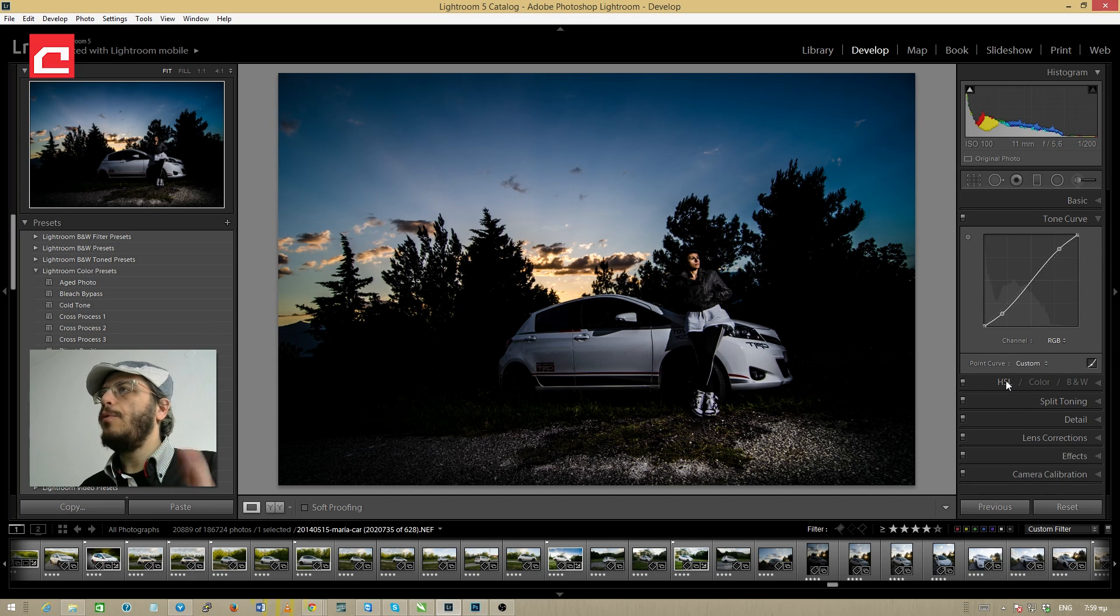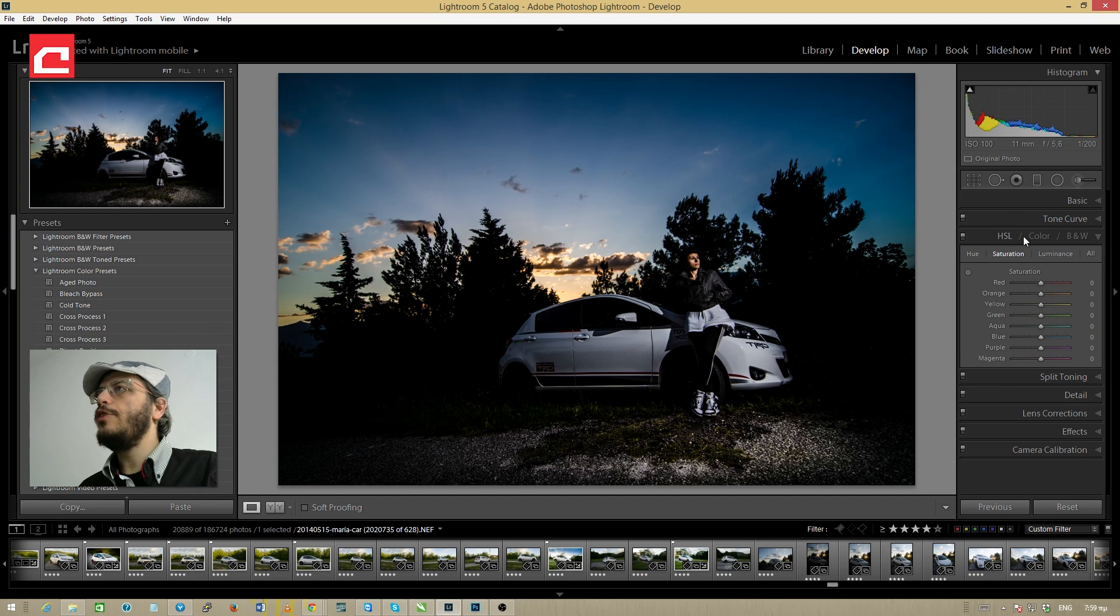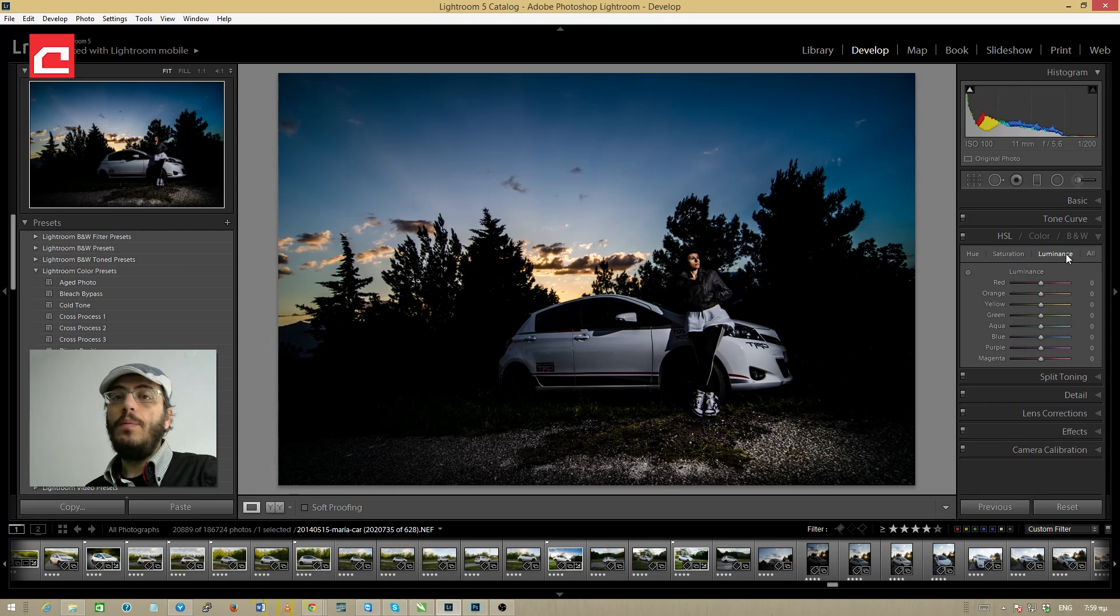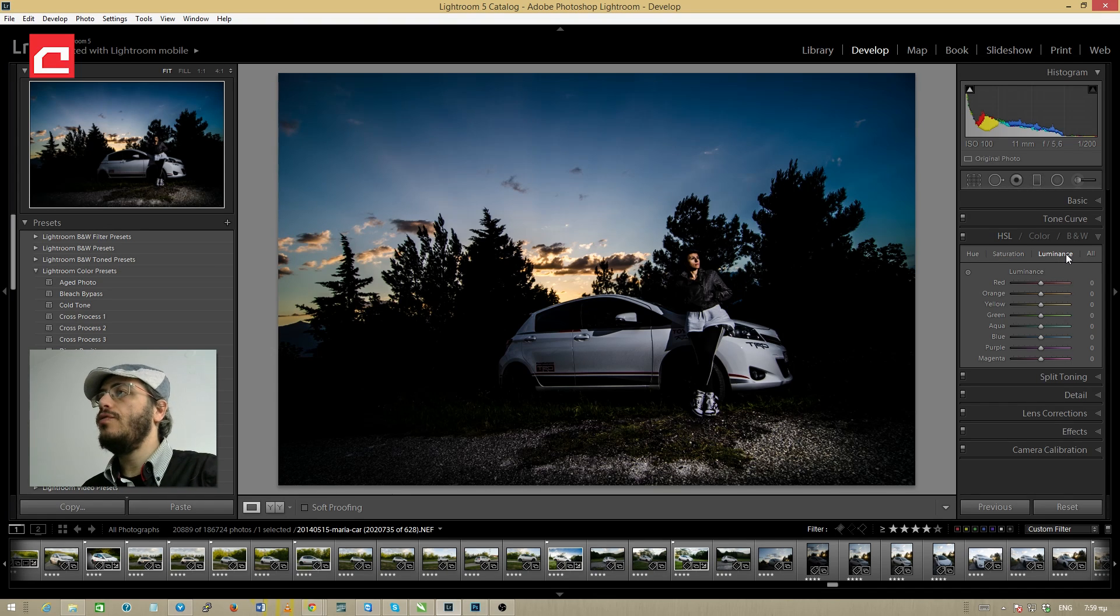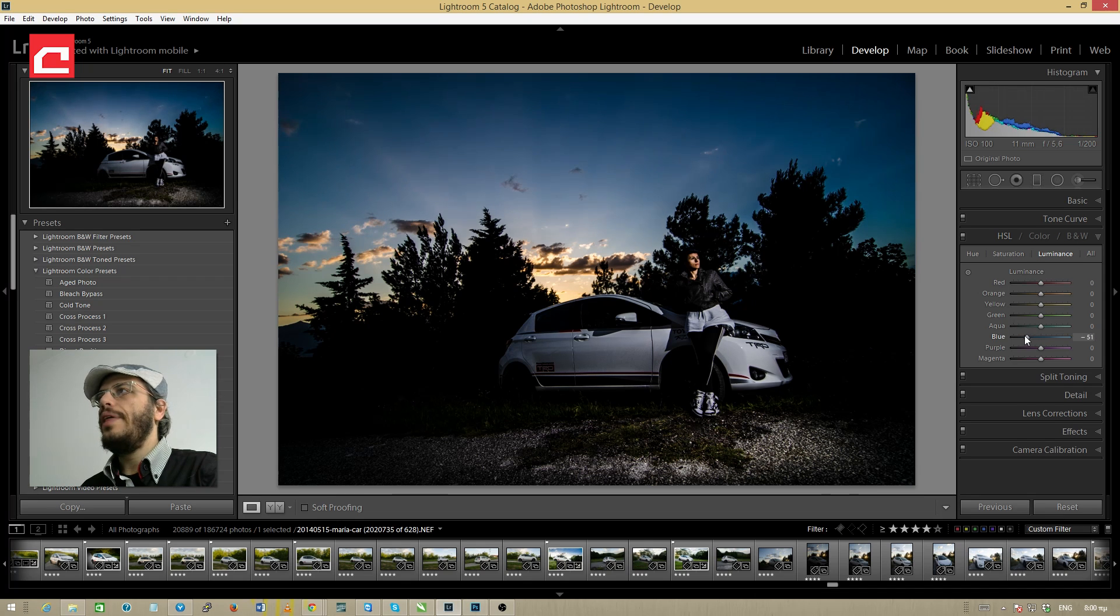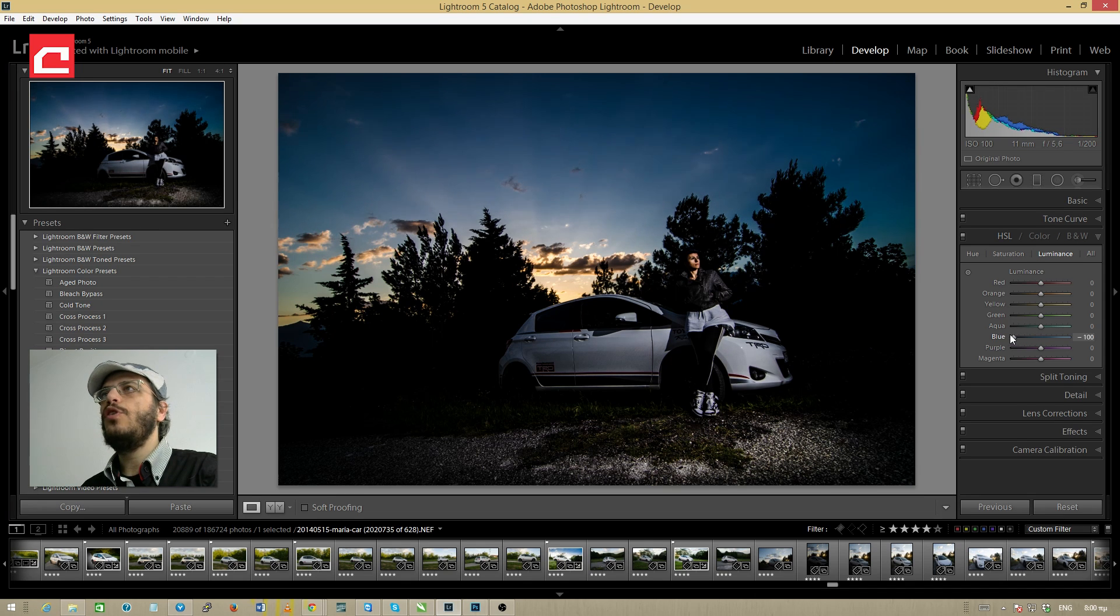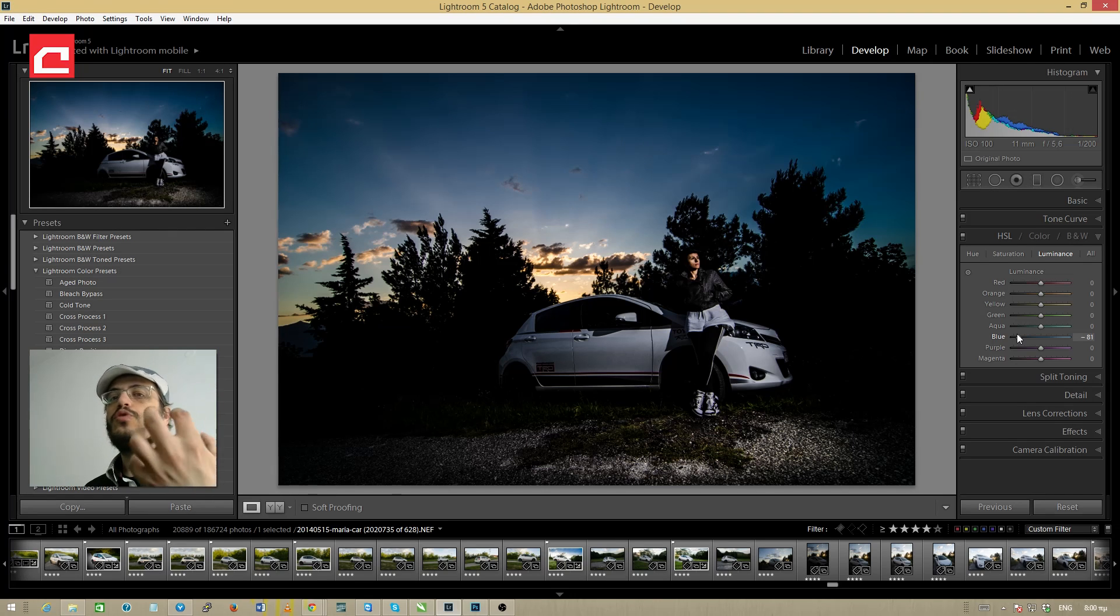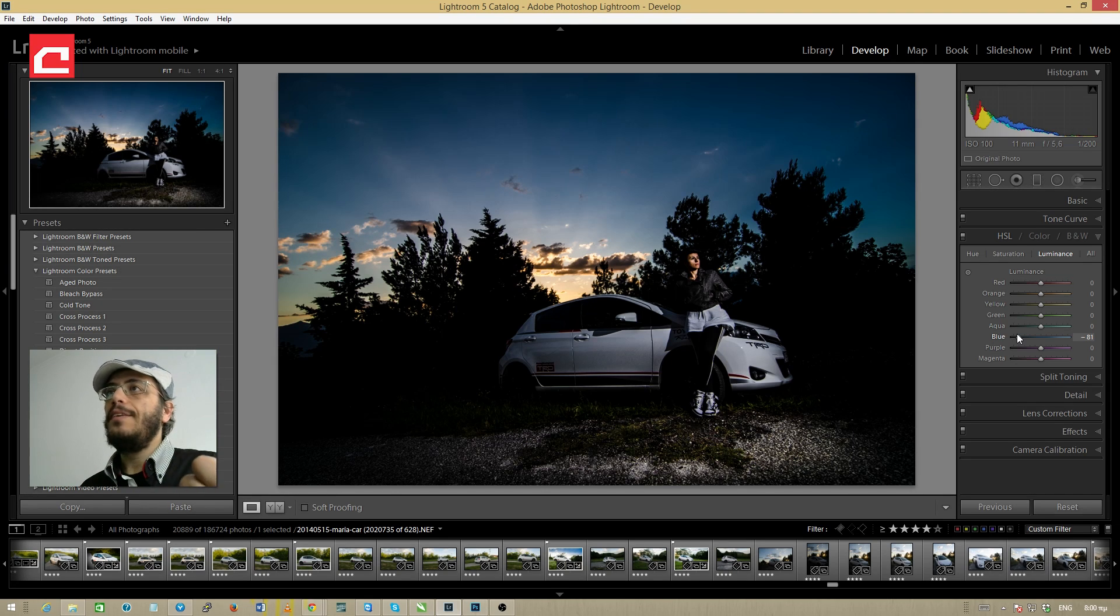Now I'm going to the hue saturation luminance panel and I'm going to the luminance section first. I'm going to drag the blue slider to the left just a little bit in order to decrease the luminance of the sky which will make the colors pop a little better.